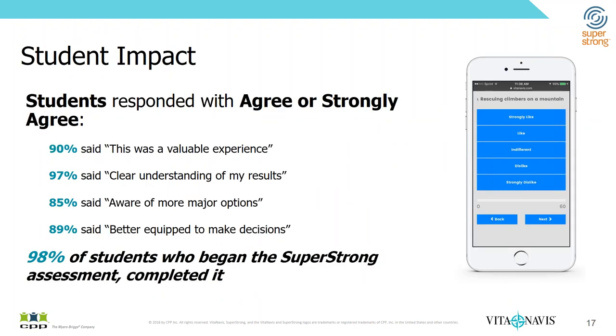And as we've rolled out with our partner institutions, and we currently have over 90 campuses that are working with us between our K-12 and our higher education partners, and that number is growing steadily. As they've surveyed their students, the students are saying that they find taking the assessment and using the exploration tools to be very valuable.